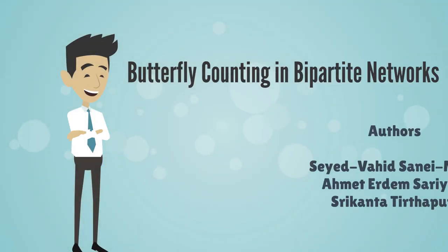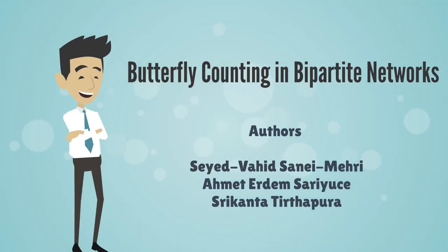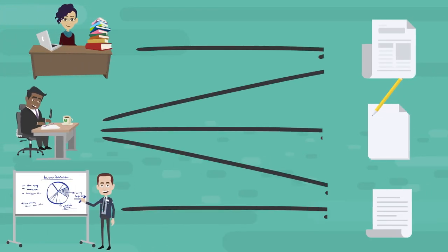Butterfly Counting and Bipartite Networks, a work of motif counting in large graphs. Bipartite networks are important and have many real-world problems.